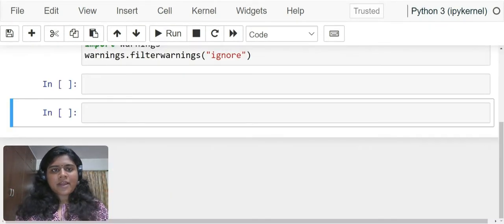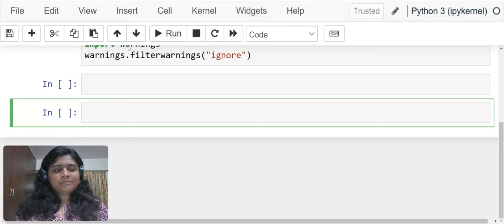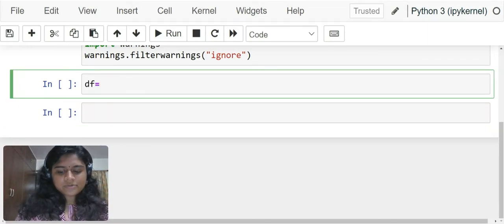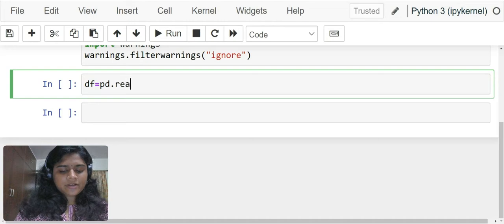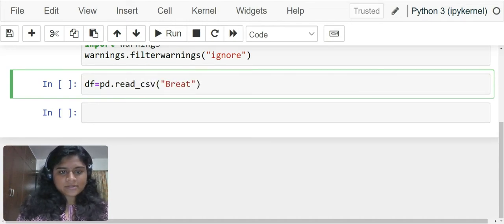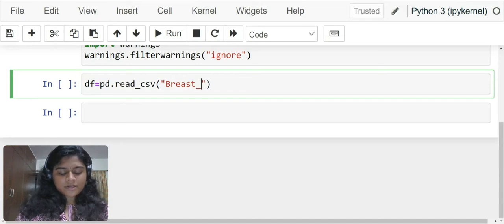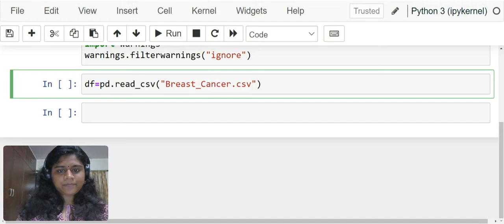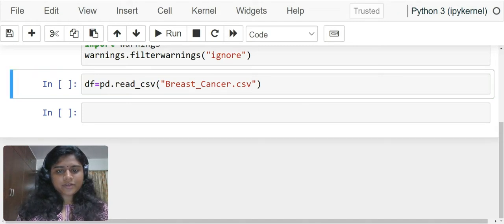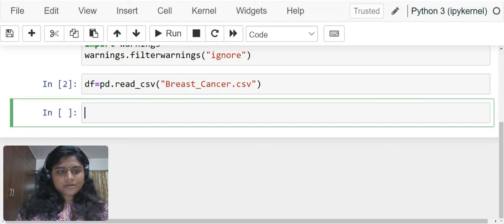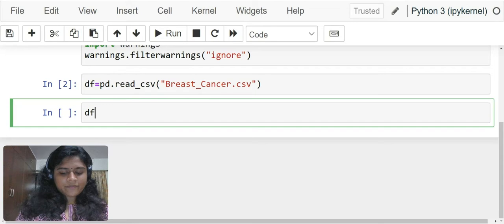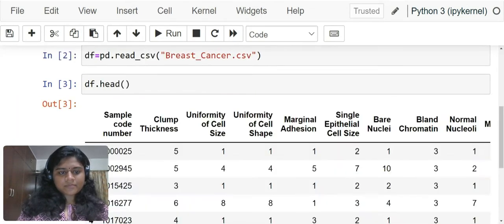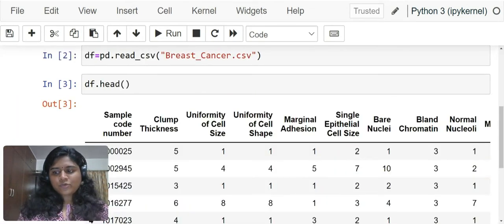Now, let us import our dataset. df equals pd.read_csv breast_cancer.csv. Now let us look at the head of df.head.